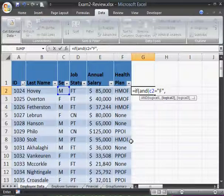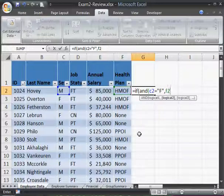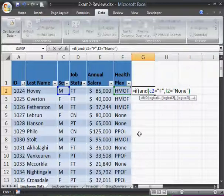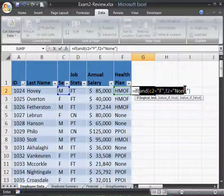The second condition I want to test is health plan — that's in column F. So if F2 equals none, and since it's text we have to put it in double quote marks. Those are the two conditions I want to test, and that's my AND function.